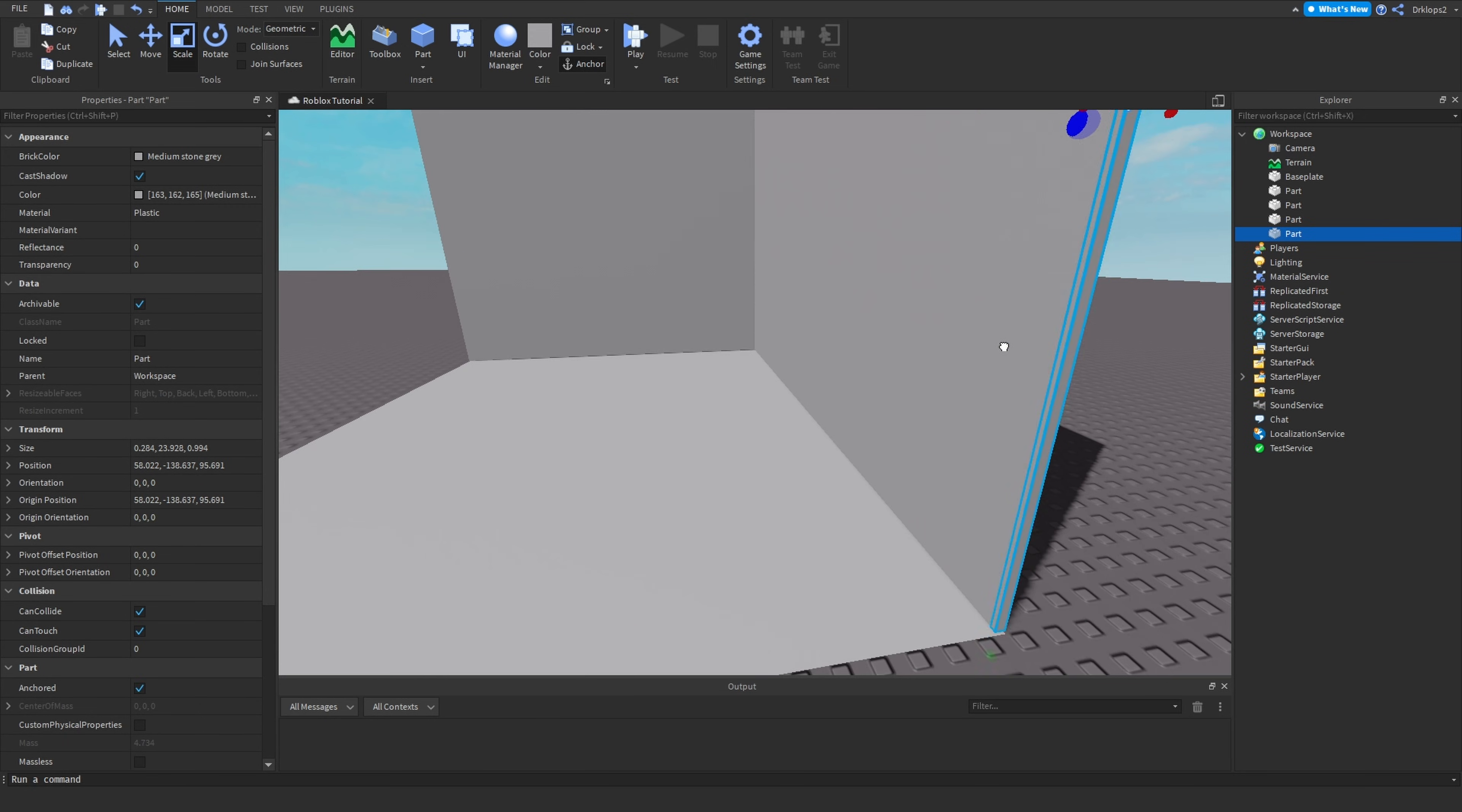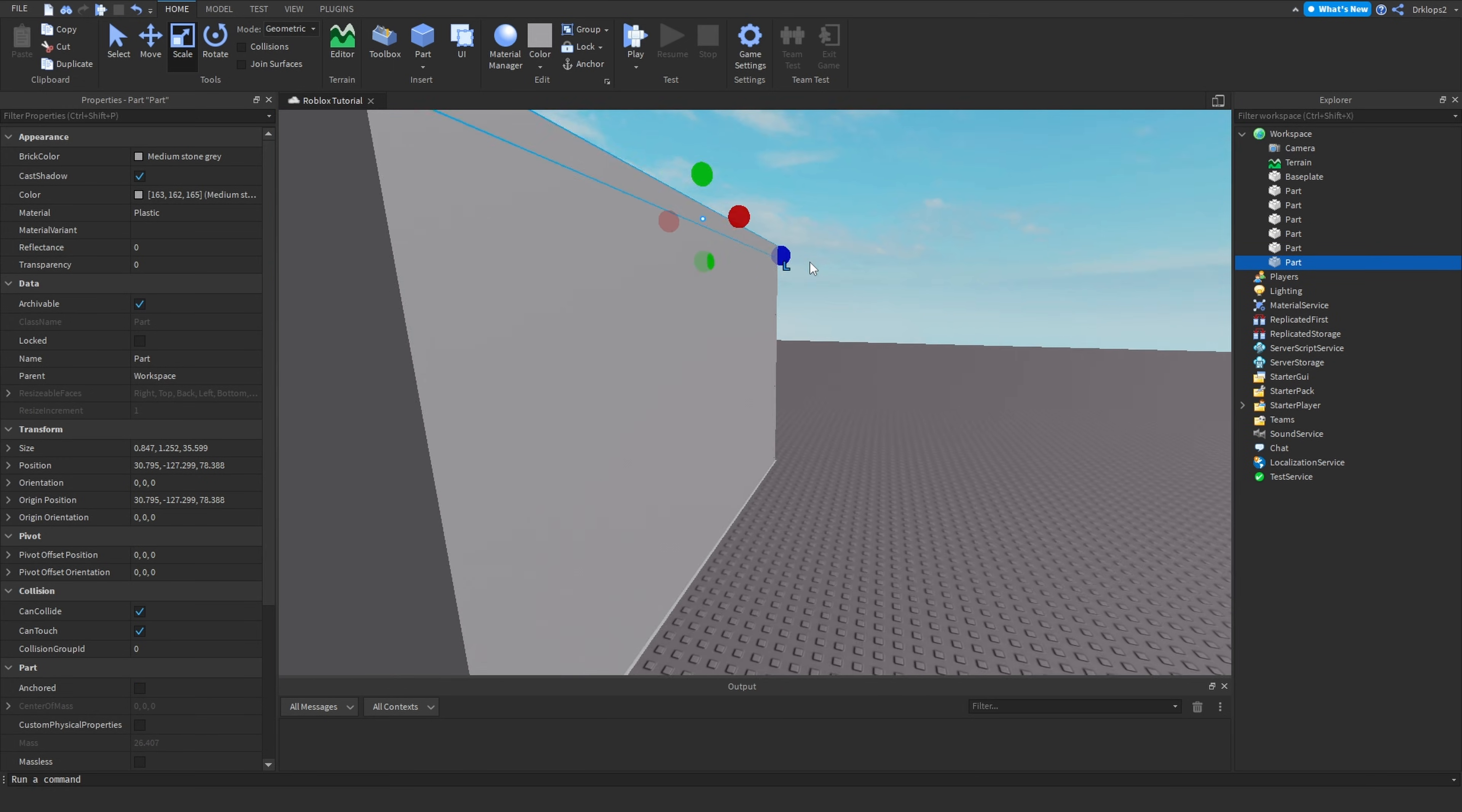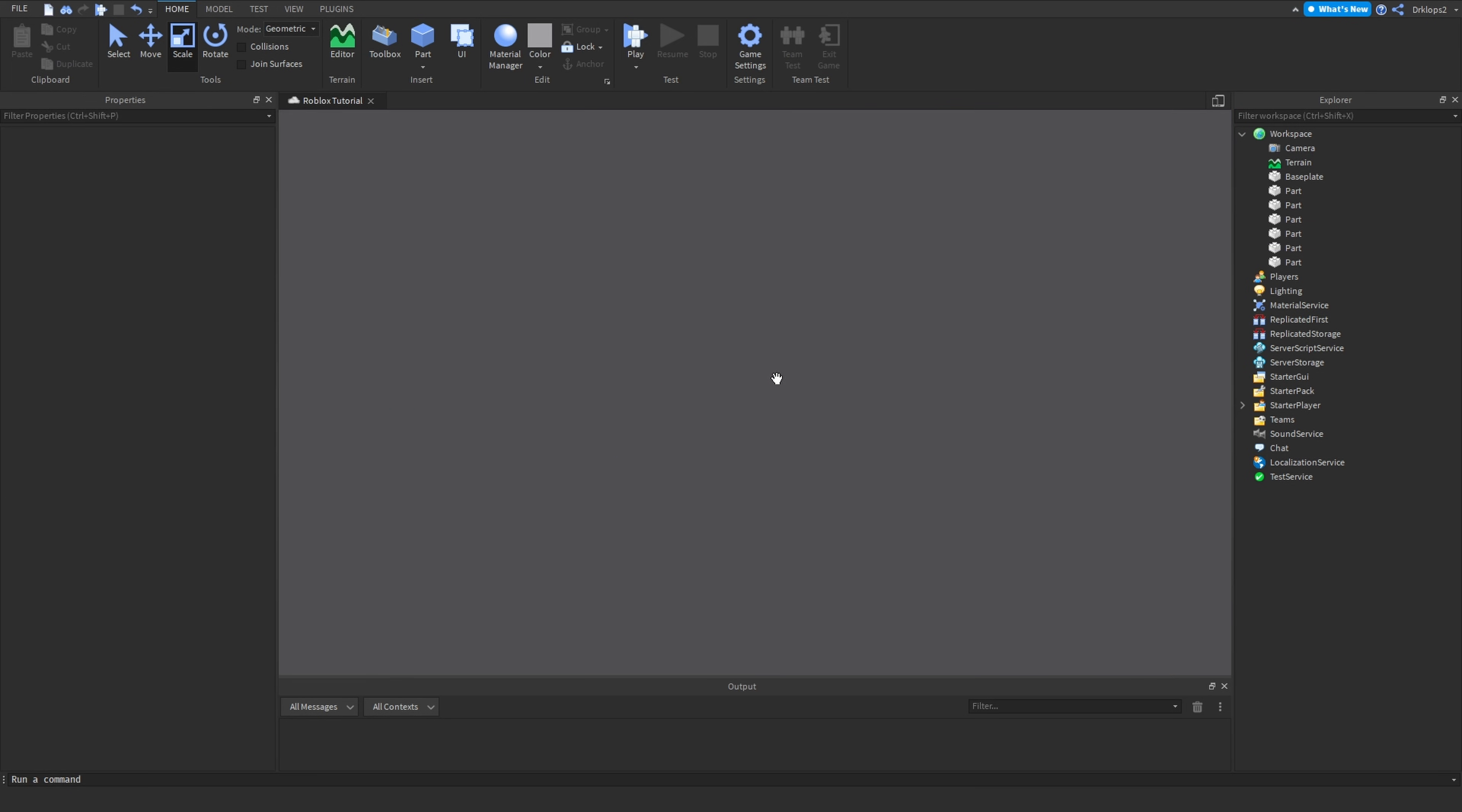The reason for this is the method that we're going to be using only works when there's walls around it. So when you're done building your little box or corridor that you want to turn into darkness, the only issue with this method is that your whole map will become a darkness effect. So I highly recommend only using this if you're going to make a horror game.